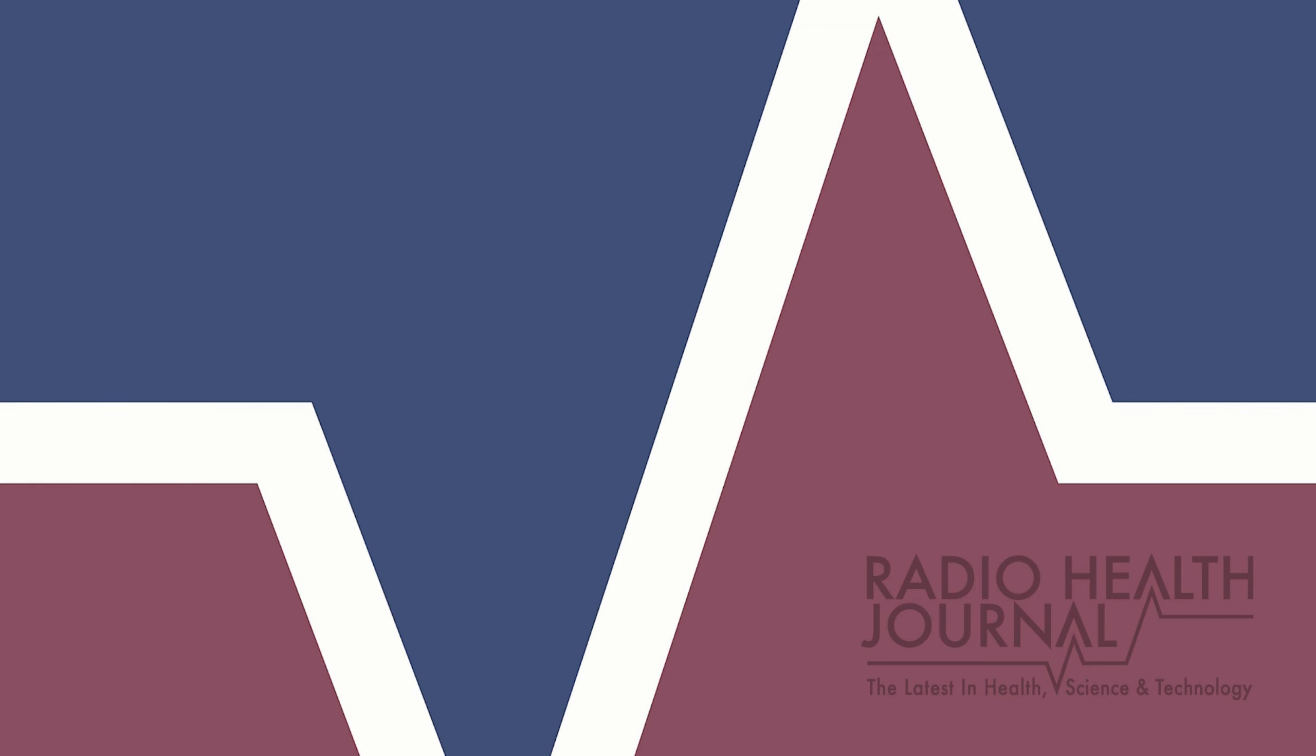This is Radio Health Journal. I'm Reed Pence. This week, can you teach someone to have perfect pitch? Absolutely no reference on being able to name musical notes seemingly out of thin air. All that and more when Radio Health Journal returns.